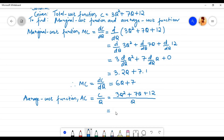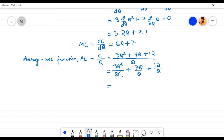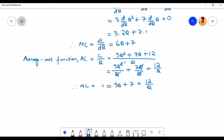By splitting the fraction, we have 3q squared by q plus 7q by q plus 12 by q. The q in the numerator can be cancelled out with q in the denominator. So we are left with 3q plus 7 plus 12 by q. Therefore the average cost function AC equals C by q, which is equal to 3q plus 7 plus 12 by q.